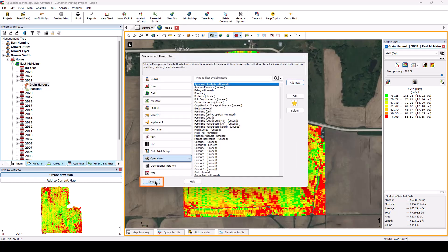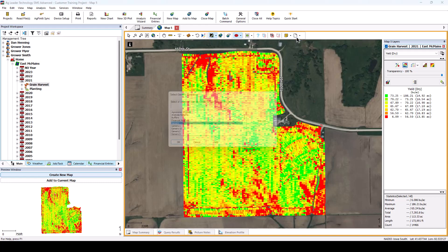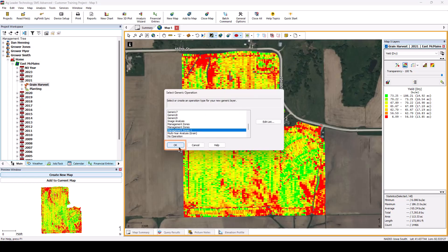Click Close on the Management Item Editor dialog. Now that a new custom operation has been created, to create a new dataset using this operation, go to your map and click New Generic Layer. Select the name you gave for the new operation and click OK.